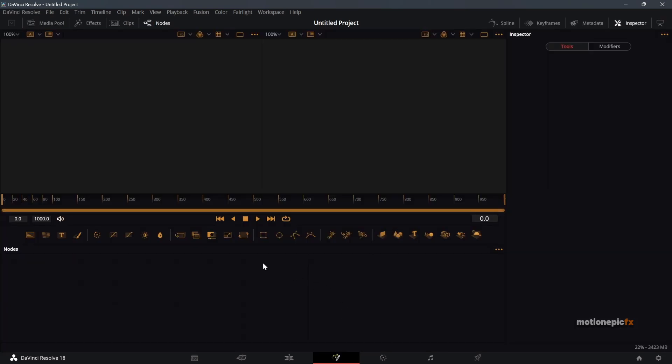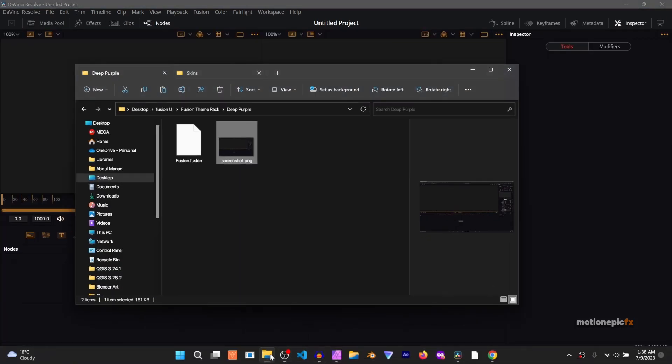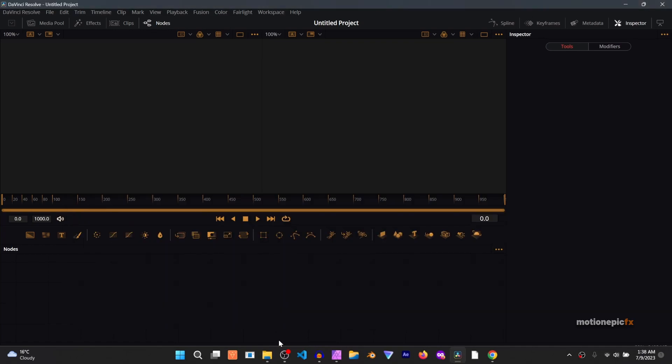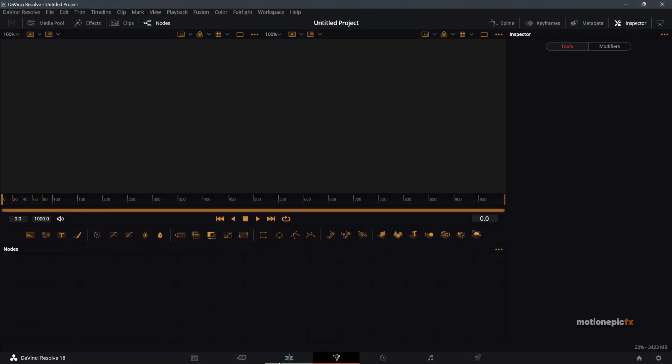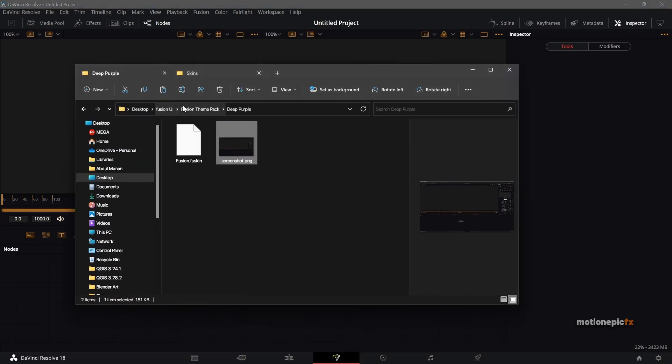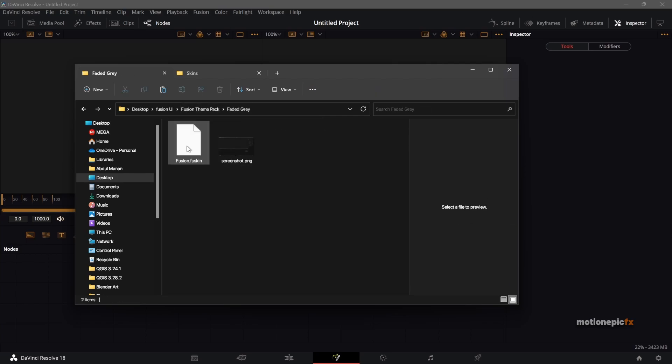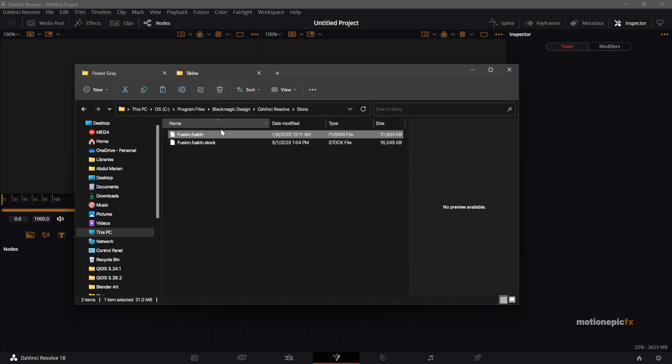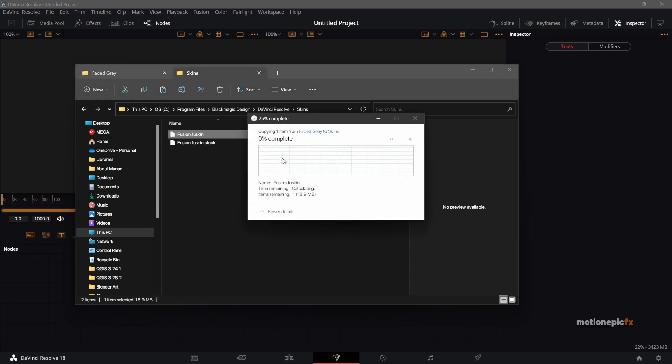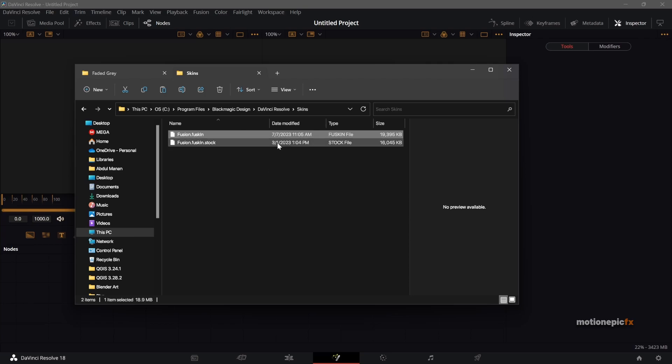As you can see, I am currently running the Deep Purple theme. So to change the skin I can simply go to the theme pack and I can use another theme over here such as this one that is Faded Gray. So if I just copy it and paste it over here, Ctrl+V to paste it, I'll replace the file.